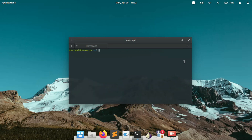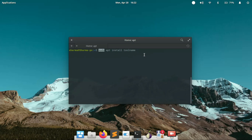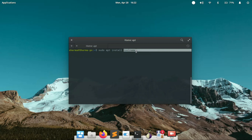After that, the next command that needs to be run is sudo apt install followed by the tool name. Here, sudo tells the operating system to run the command as a super user or root user, and apt install is the command which enables us to install new tools. The tool name is simply the name of the tool you want to install.